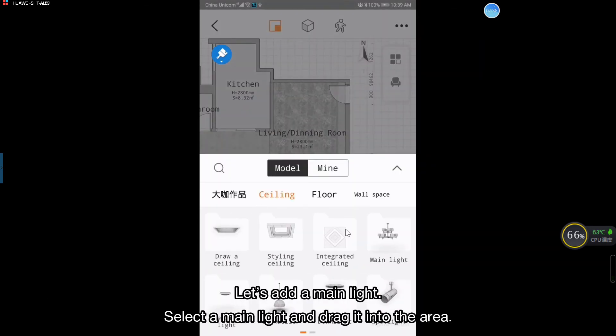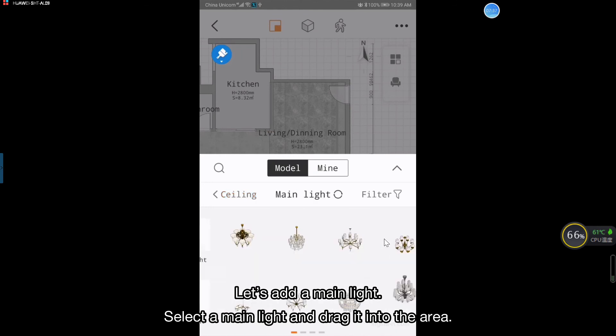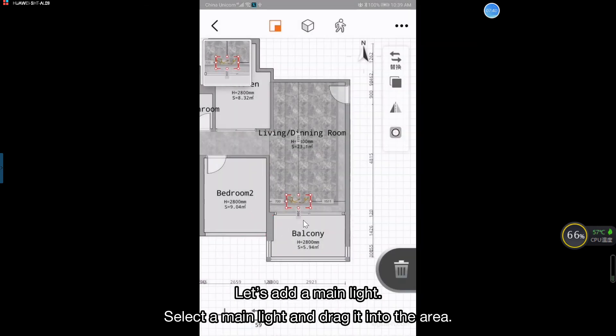Let's add a main light. Select a main light and drag it into the area.